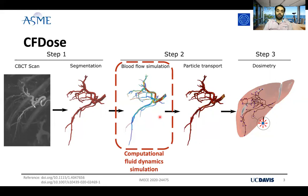In this presentation today, I'm going to focus only on this part — the CFD simulations.